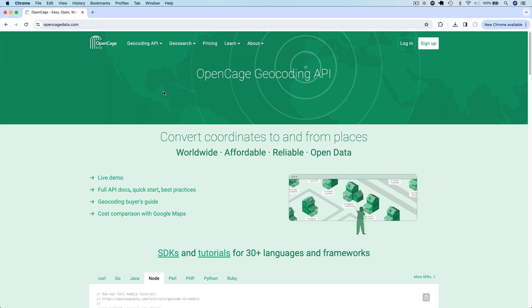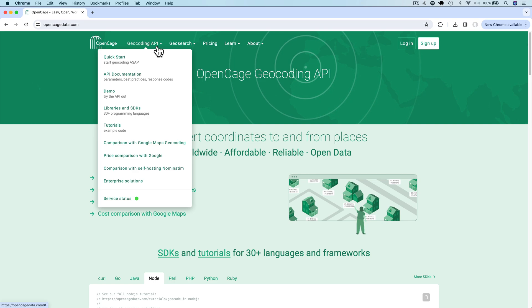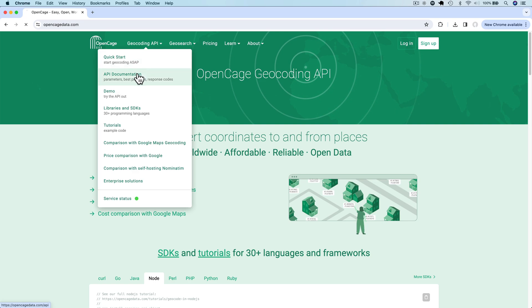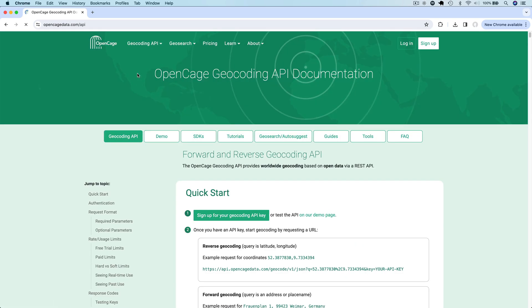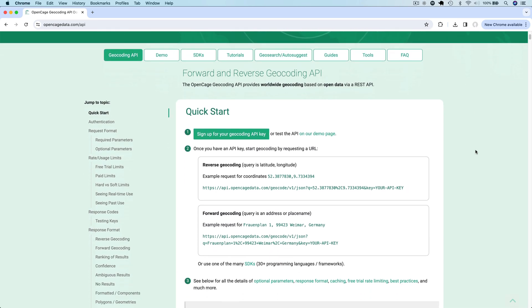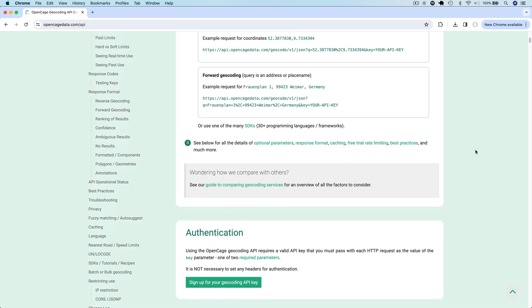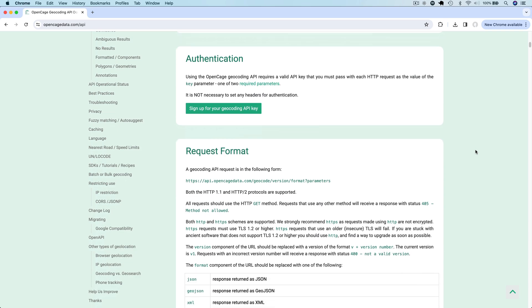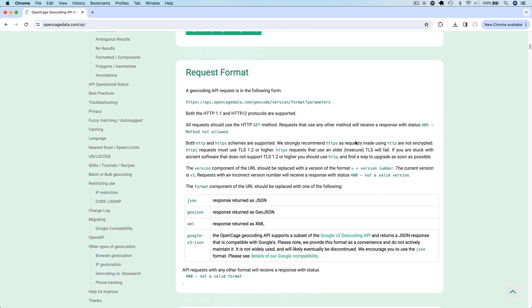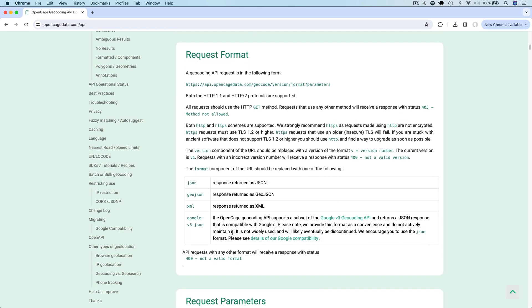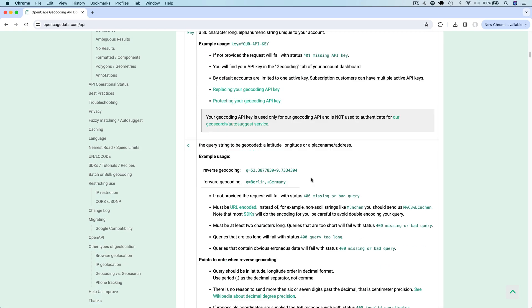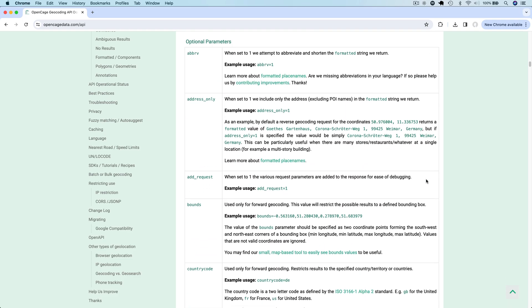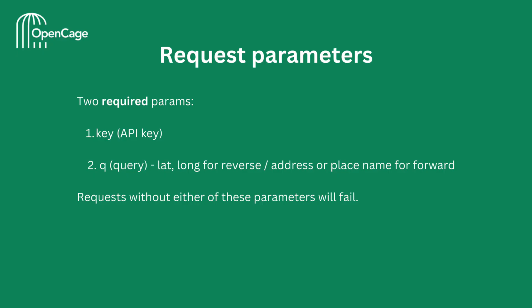Now let's look at how you can use the OpenCage API for geocoding. The OpenCage website has comprehensive documentation about its API and various geocoding guides. I highly recommend you take a few minutes to read through the documentation, at least the basics of it. It has detailed information about the request format, parameters, and various other aspects of using the API.